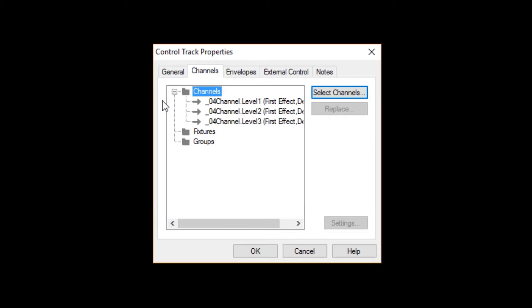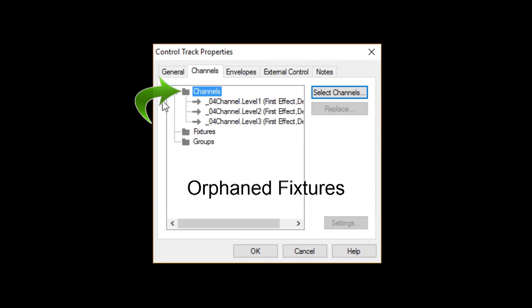If you like, you can call these Orphaned Fixtures, because they're out there all alone, unattached to their original fixtures.